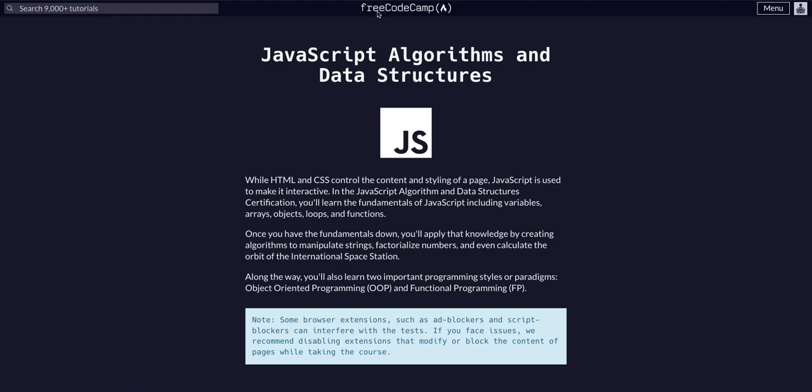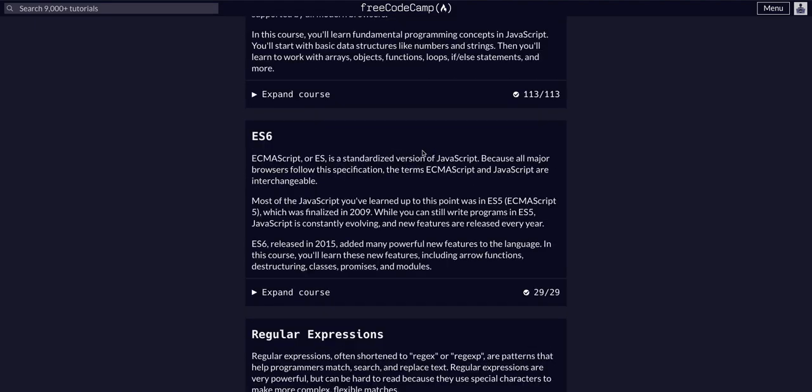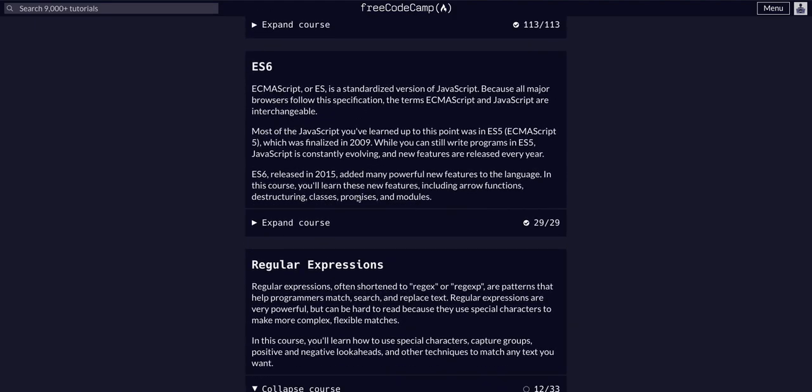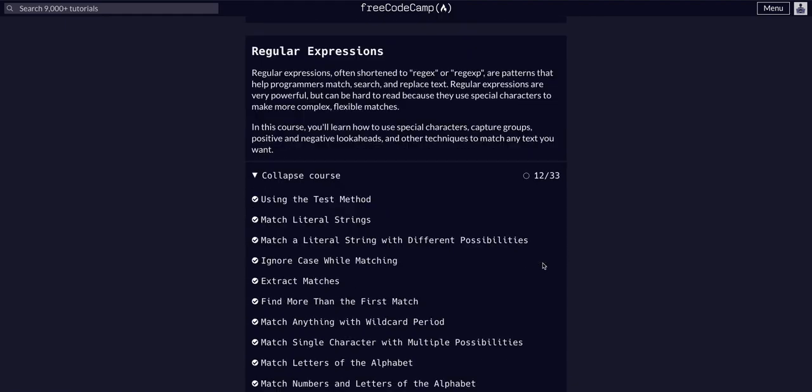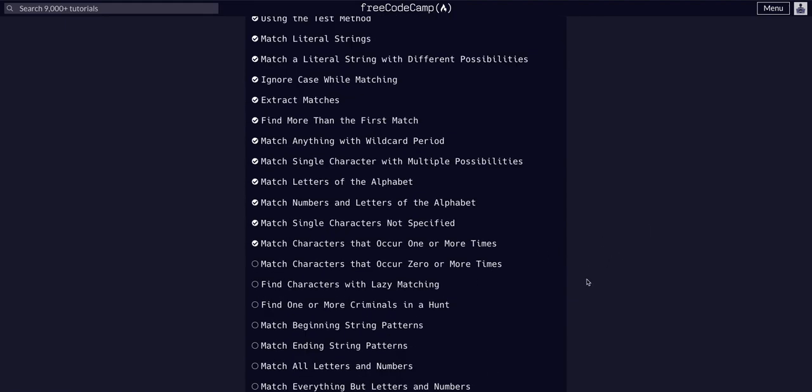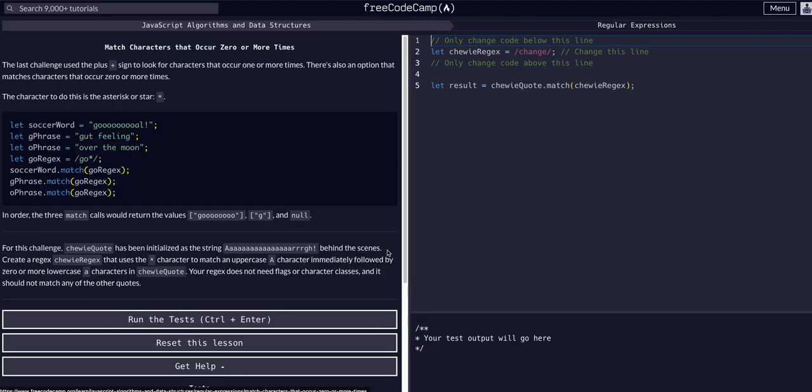Again YouTube, we're back on FreeCodeCamp doing JavaScript algorithms and data structures. We are in the regular expressions course on challenge 13 of 33, so today we're going to match characters that occur zero or more times.